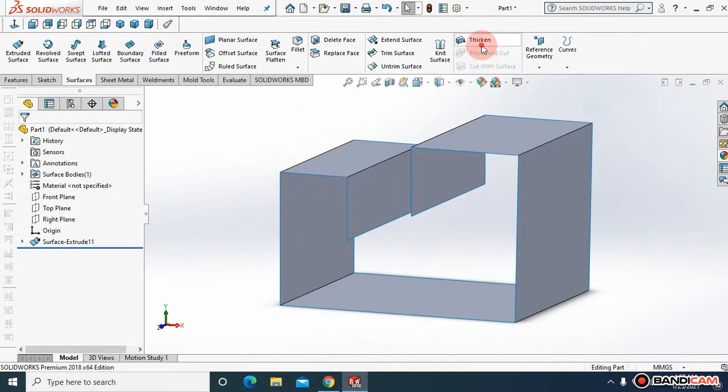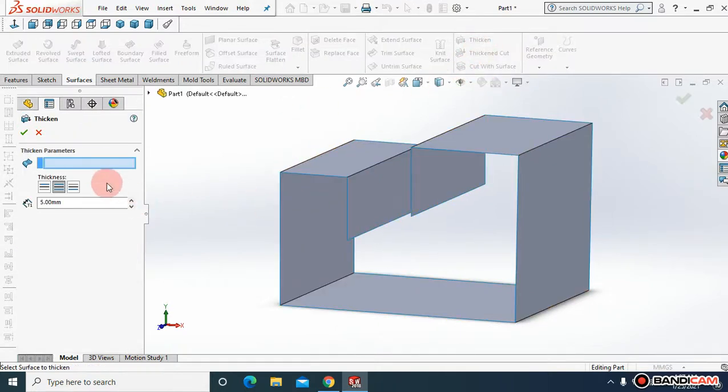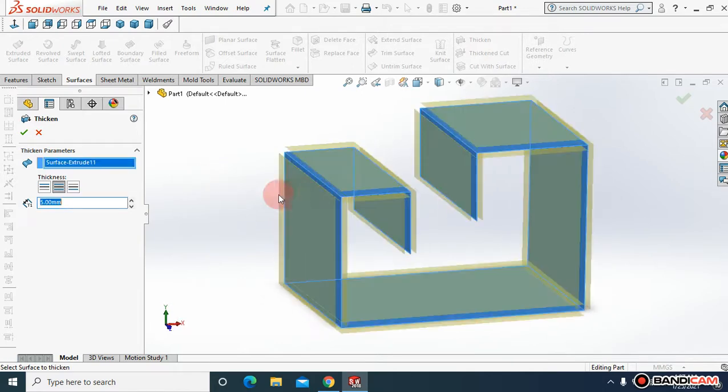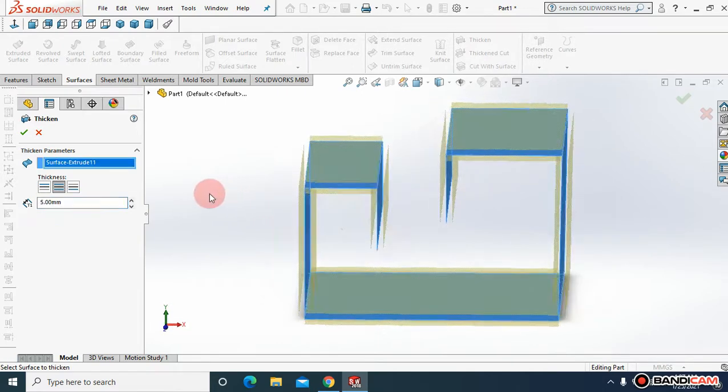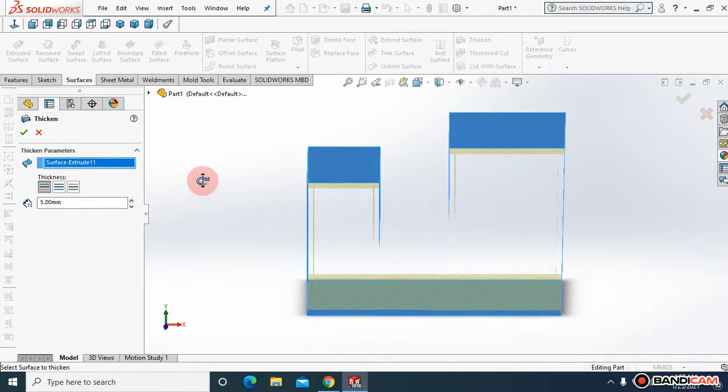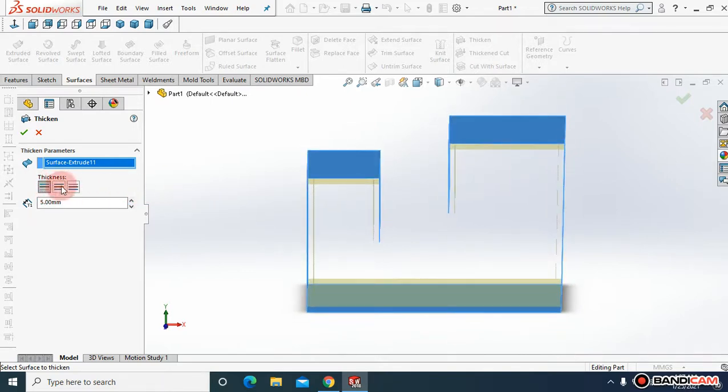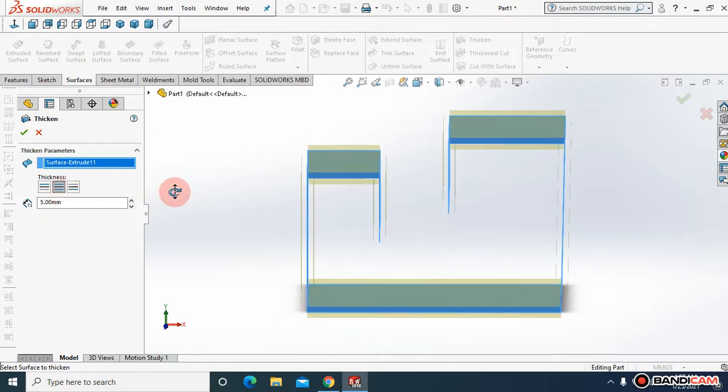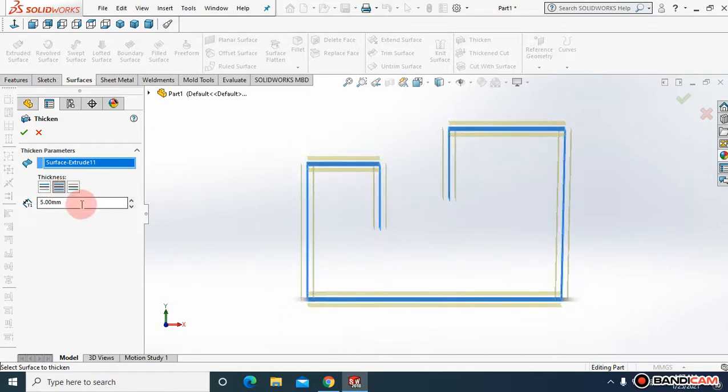You must come to thicken, and in thicken parameters you must choose this surface. Here are three options - you can choose inside, you can choose outside, or you can choose both sides.